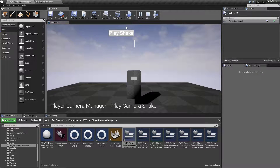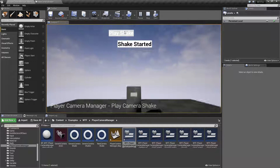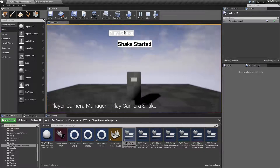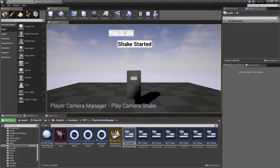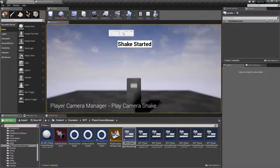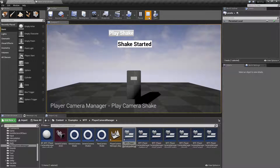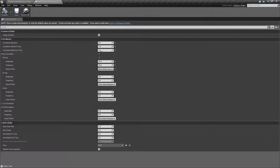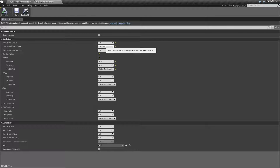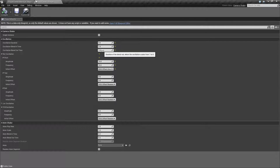The duration determines how long the middle portion lasts. Changing it to four seconds and running the shake — the shaking in the middle lasts longer as it ramps up and then ramps down. Essentially, Blend In and Blend Out determine how smooth the start and stop are. I recommend thinking of it simply as: how smooth do you want it to start, and how smooth do you want it to stop.